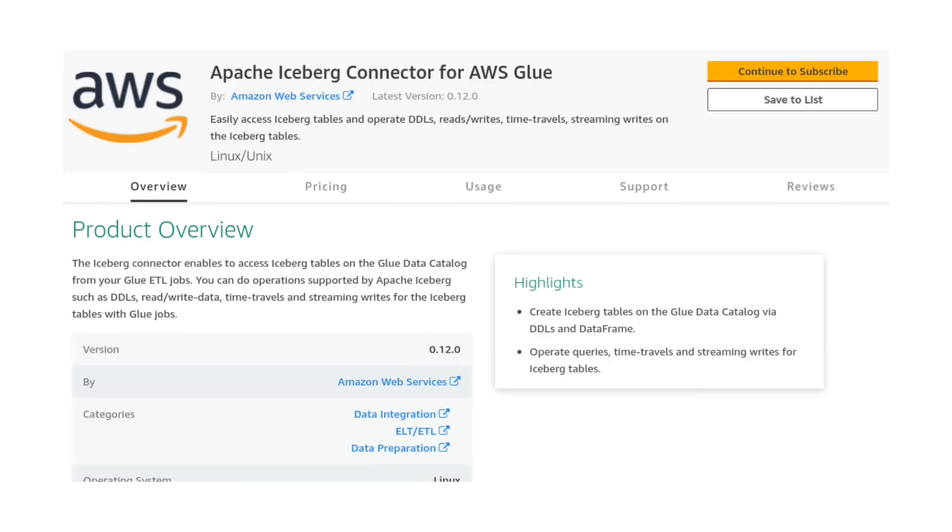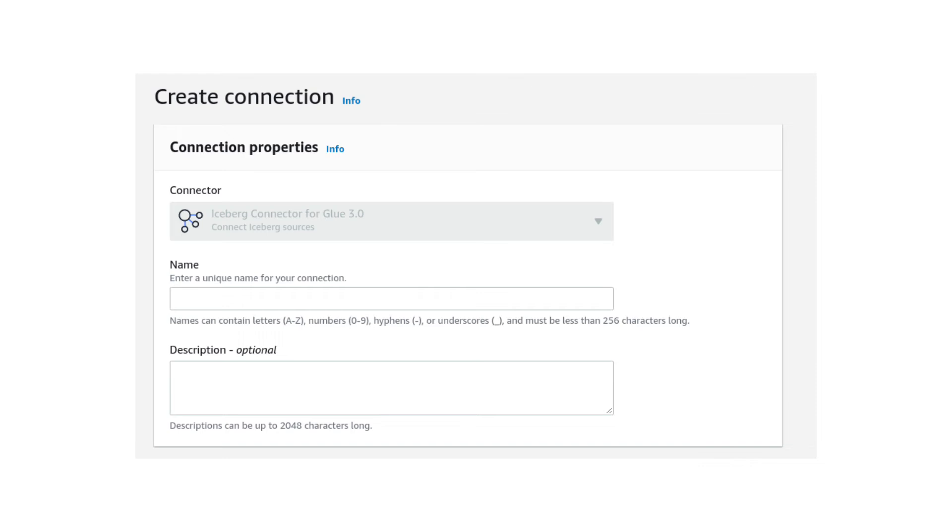Provision the Iceberg connector from the AWS Marketplace. Create a connection from that connector.